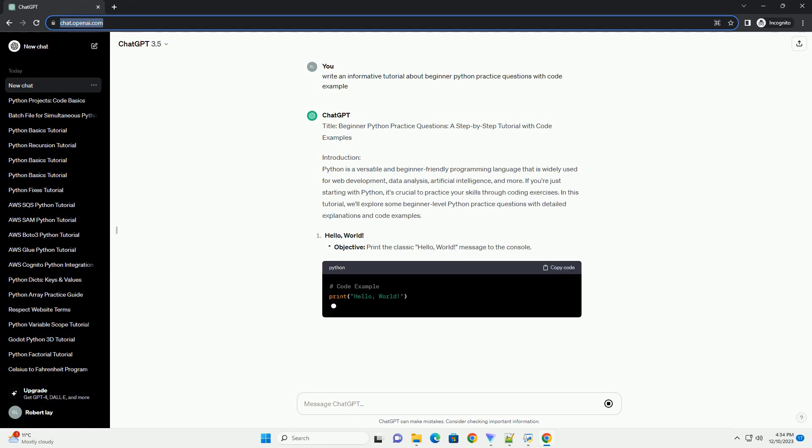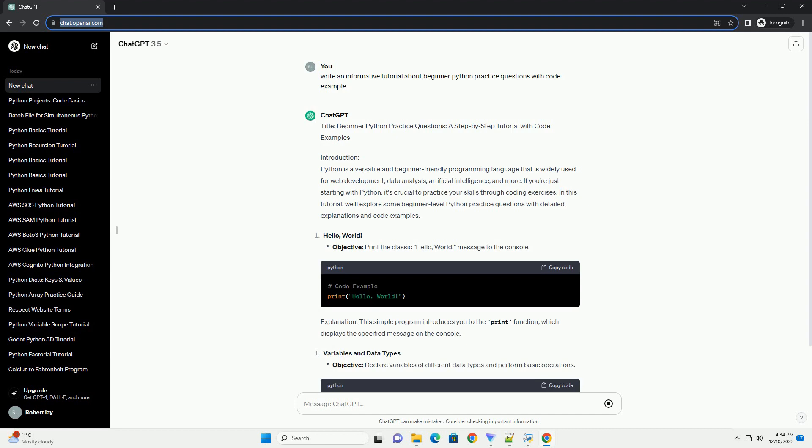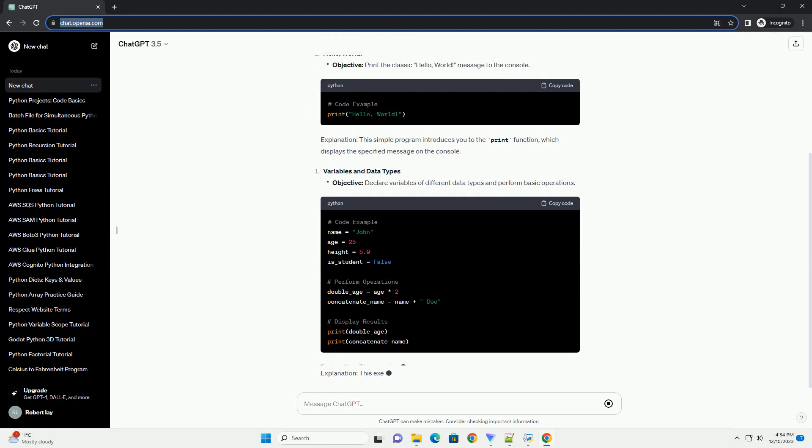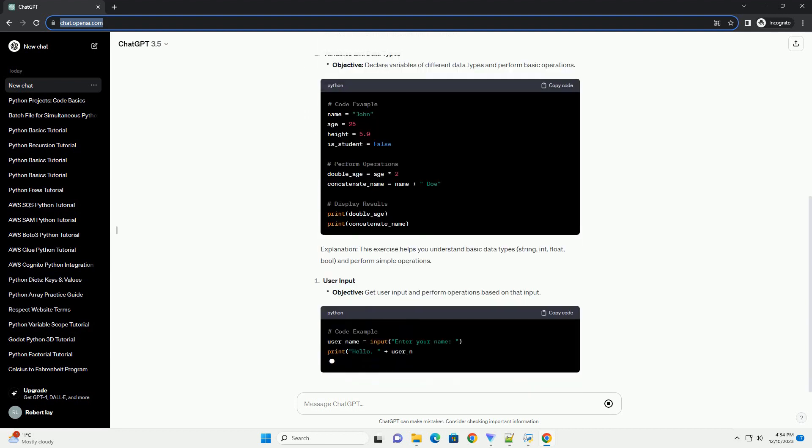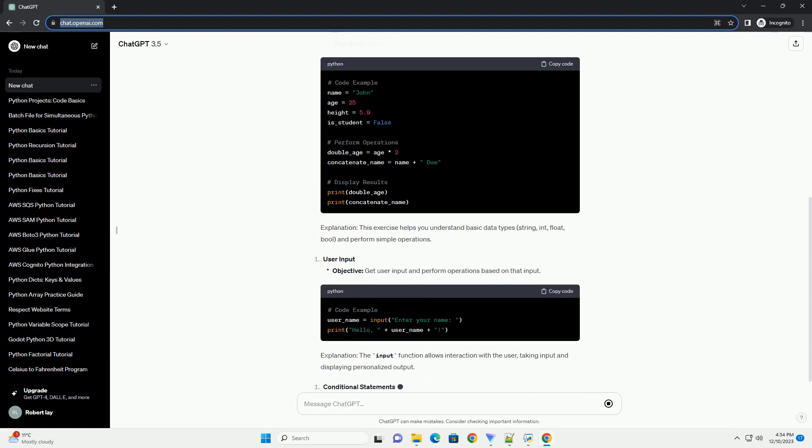Title: Beginner Python Practice Questions - a step-by-step tutorial with code examples.